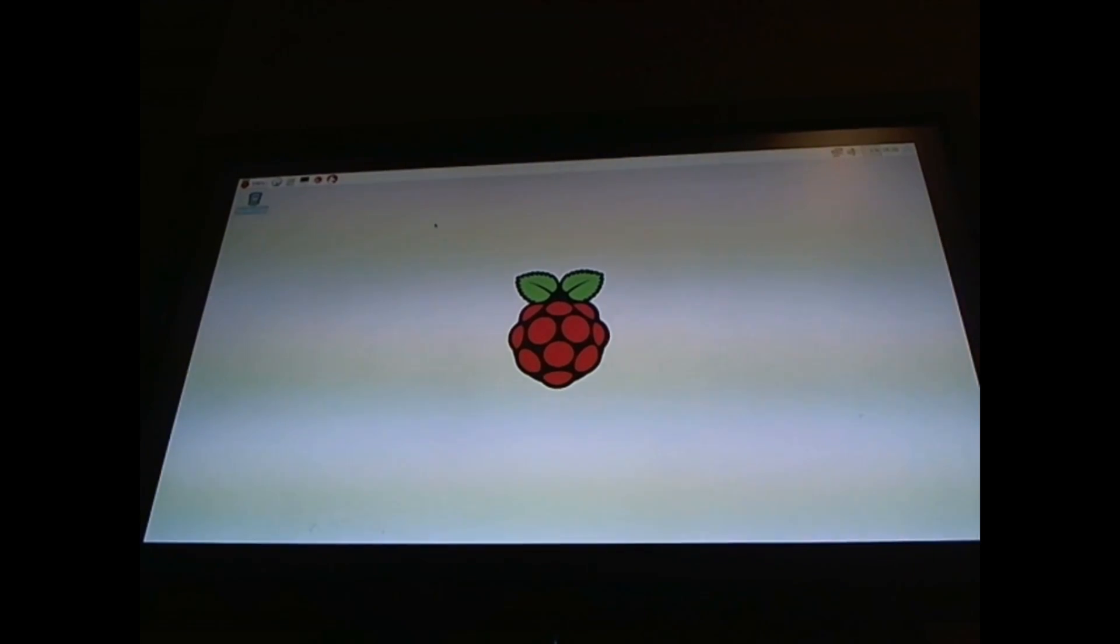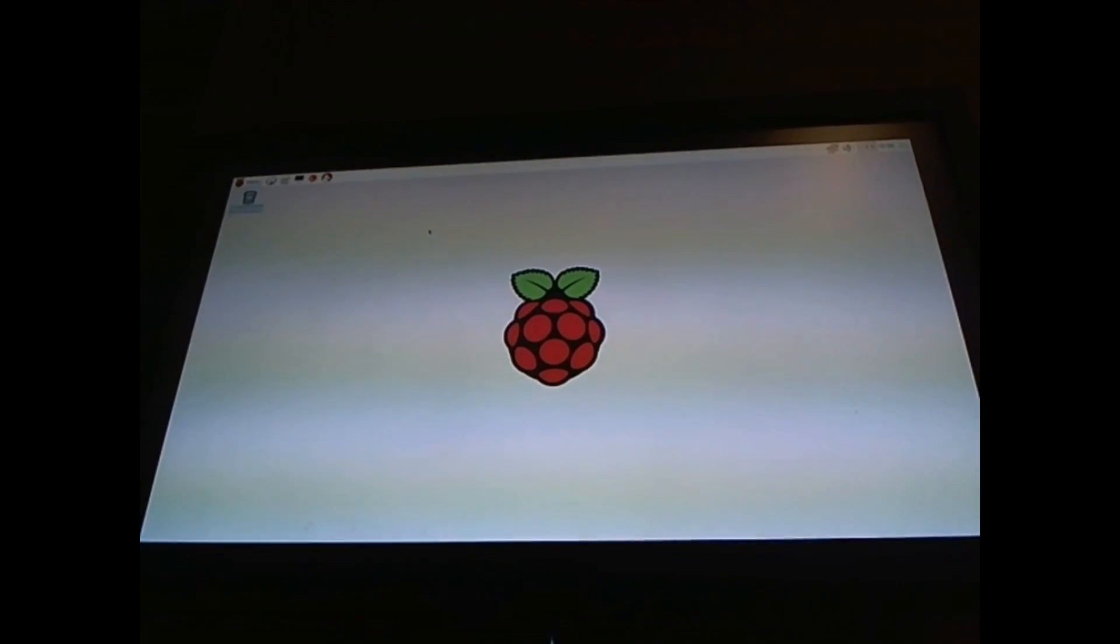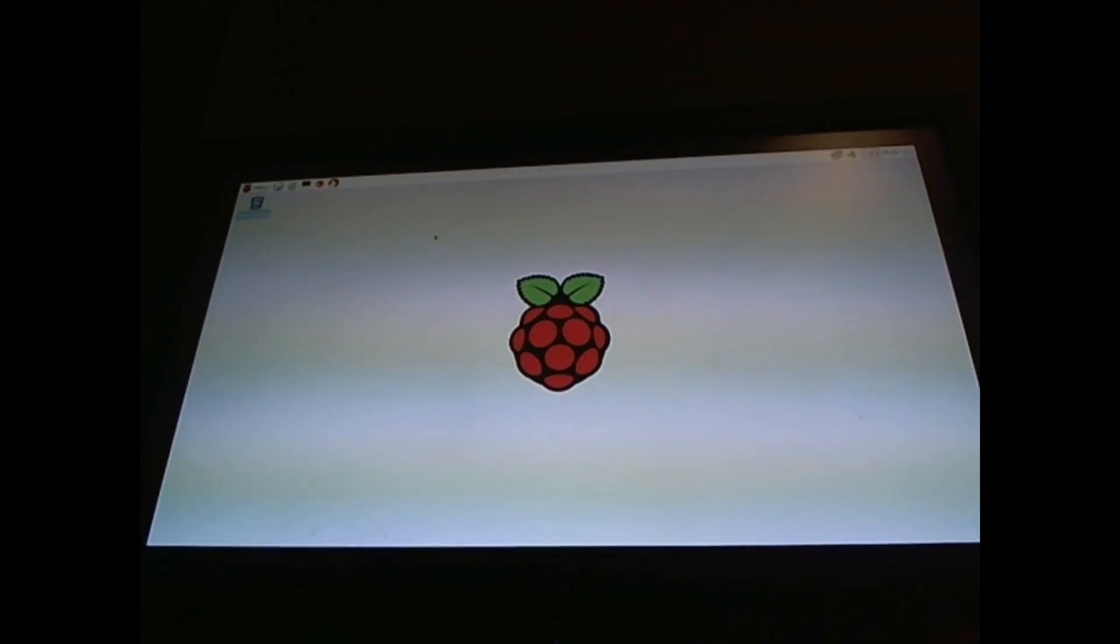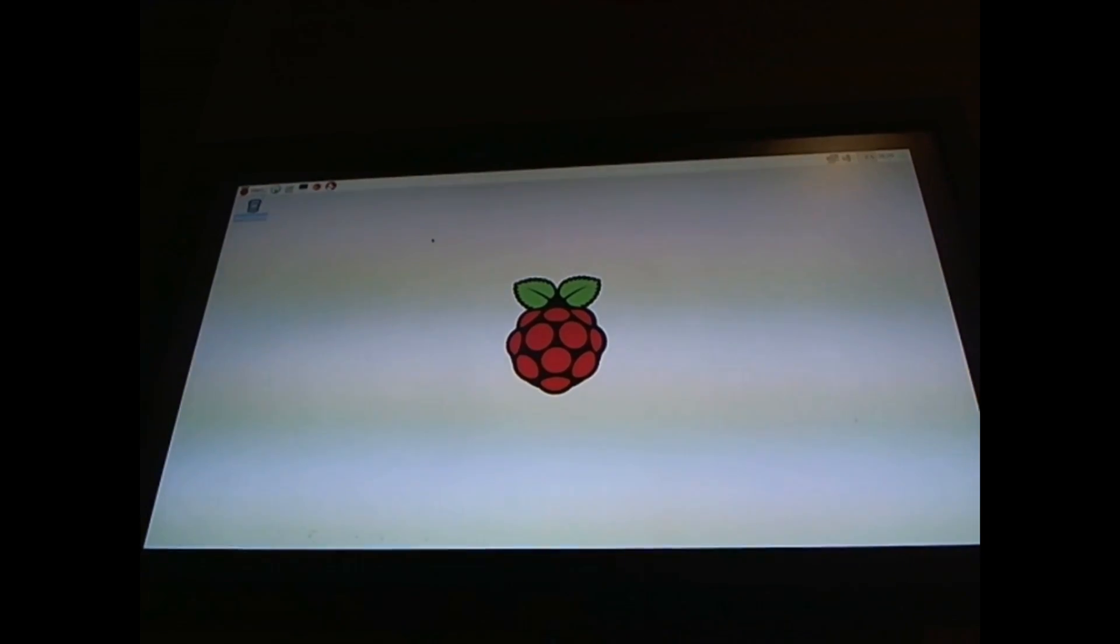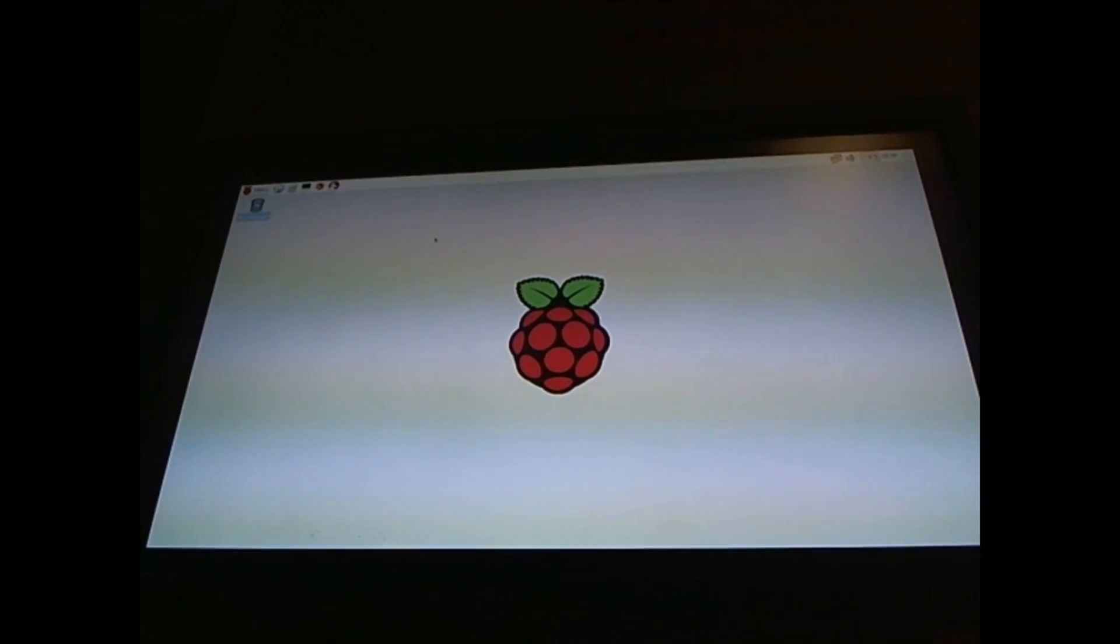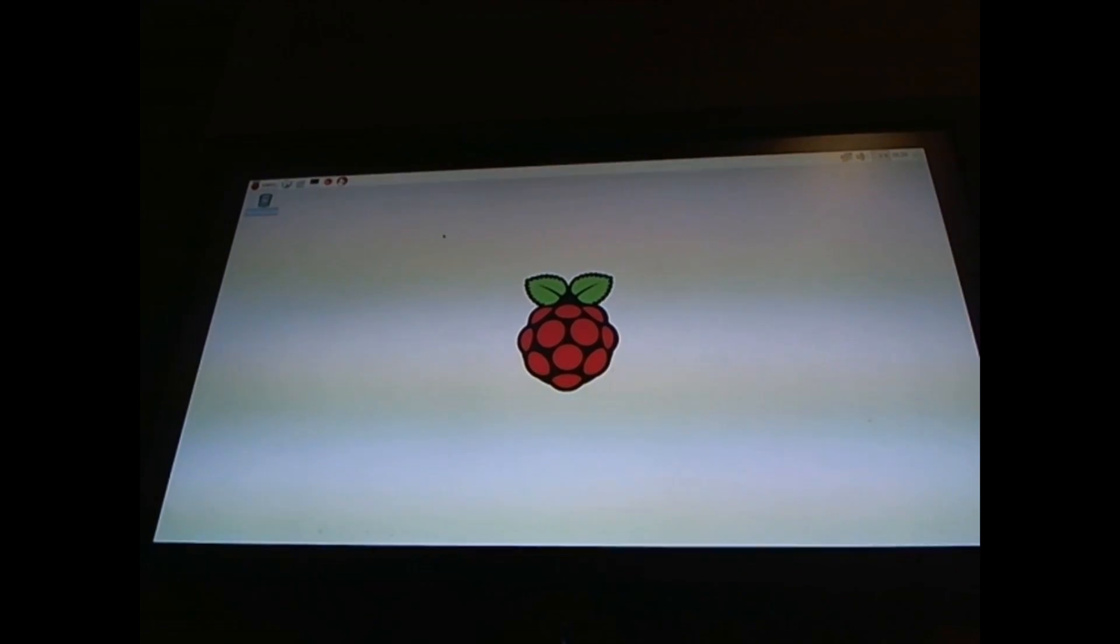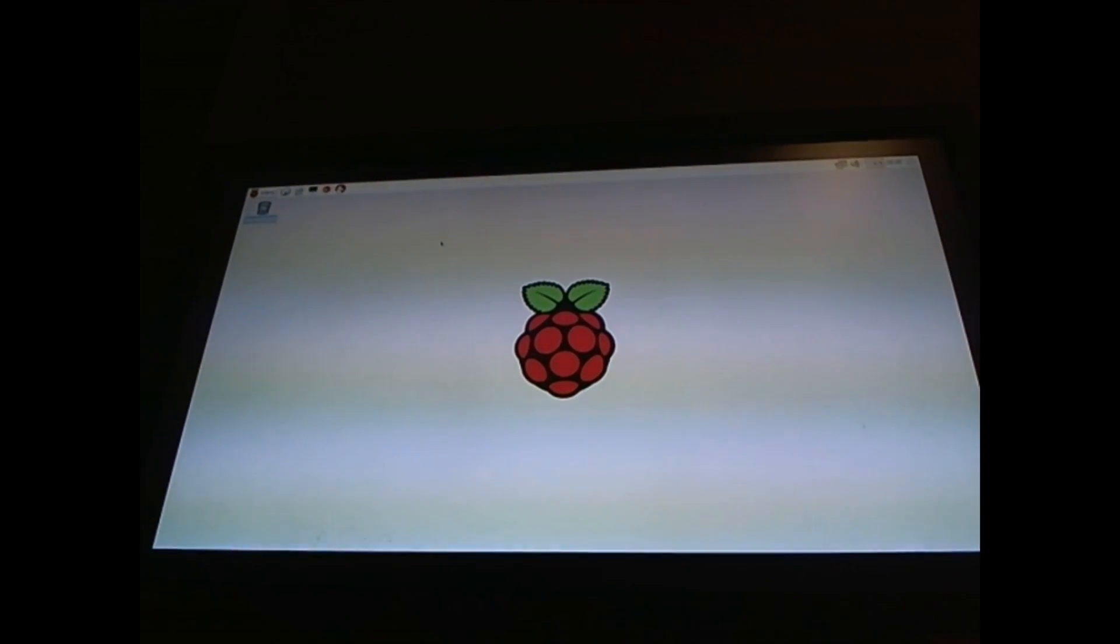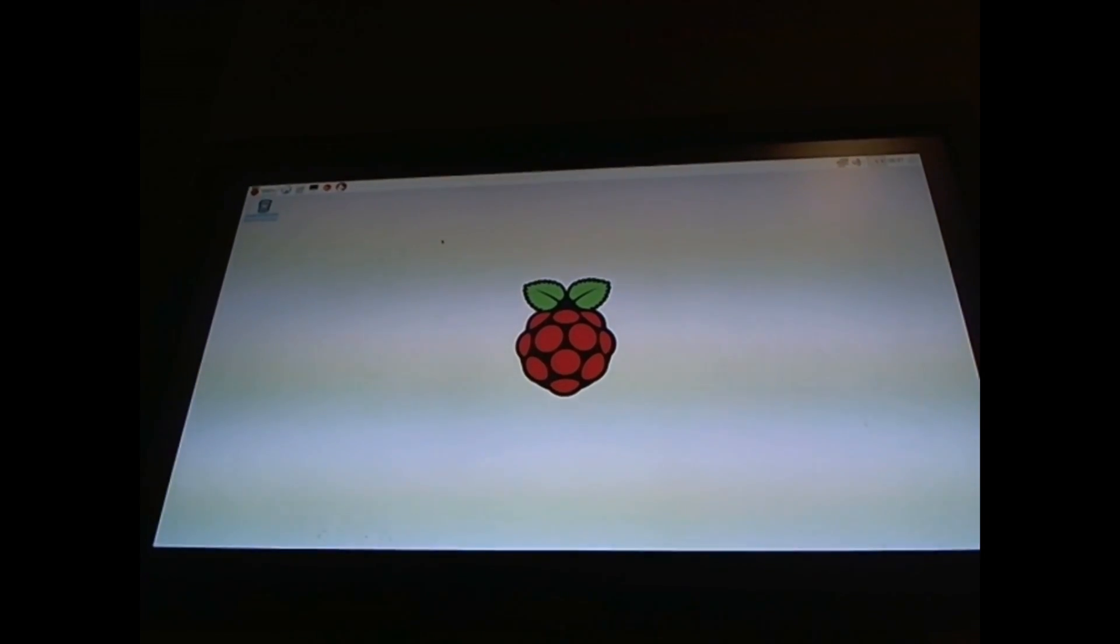That was a tutorial on how to install Noobs and Raspbian. If you want more tutorials or more in-depth into the program, please let me know in the comments and subscribe.